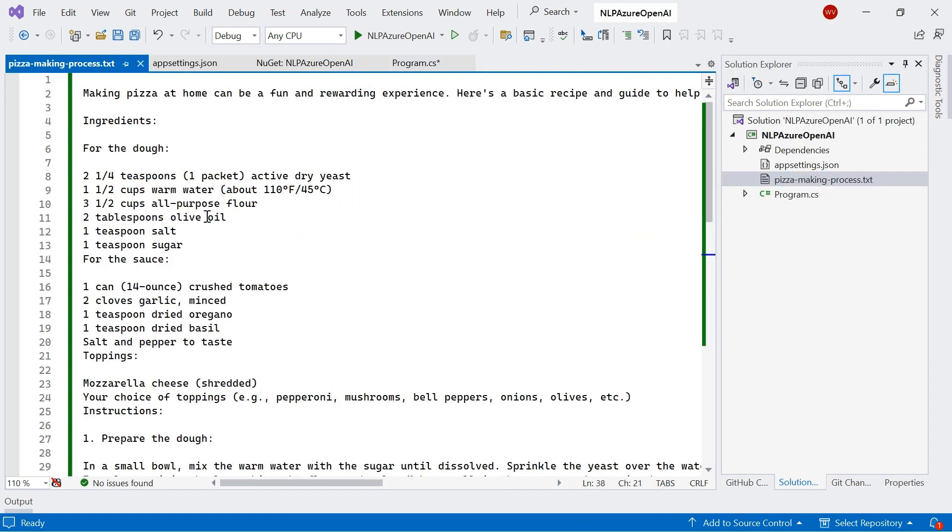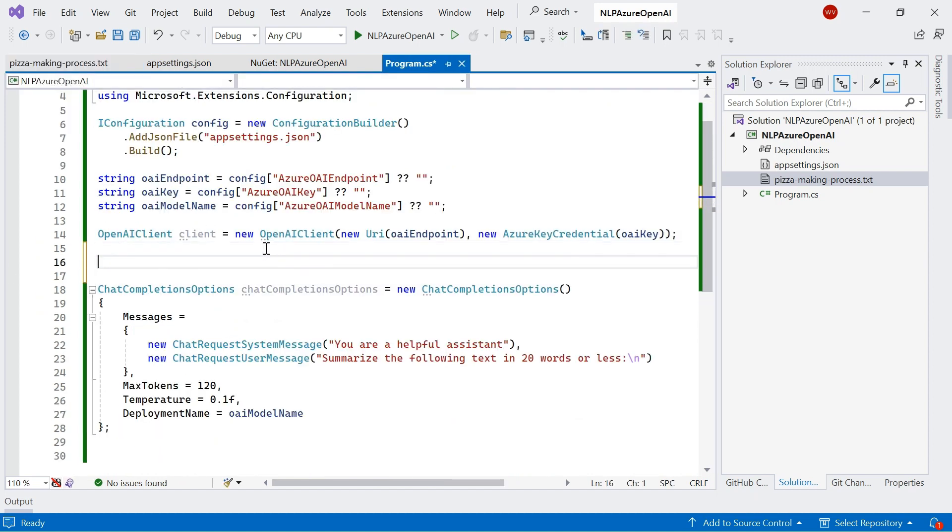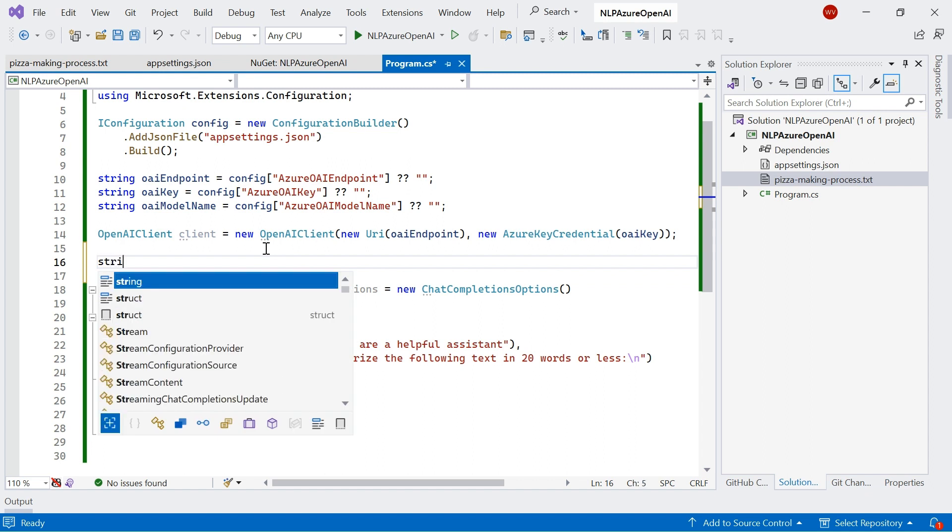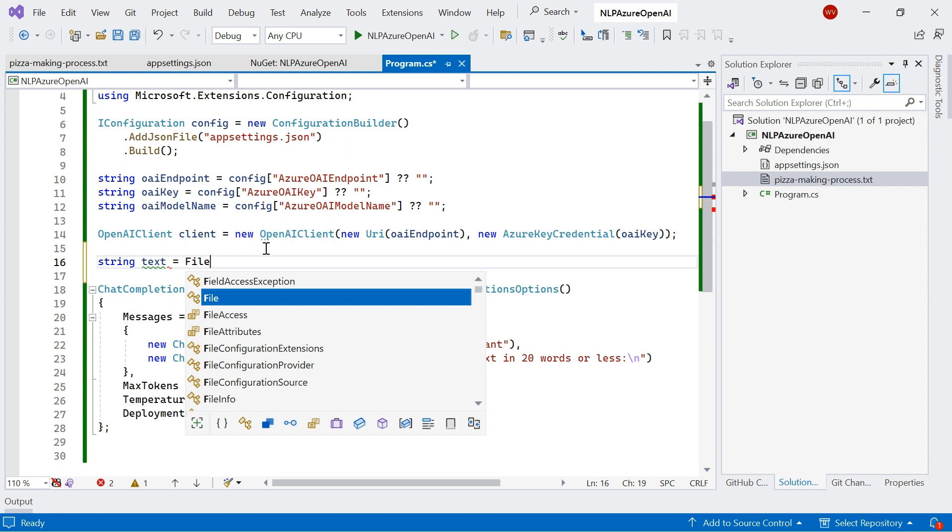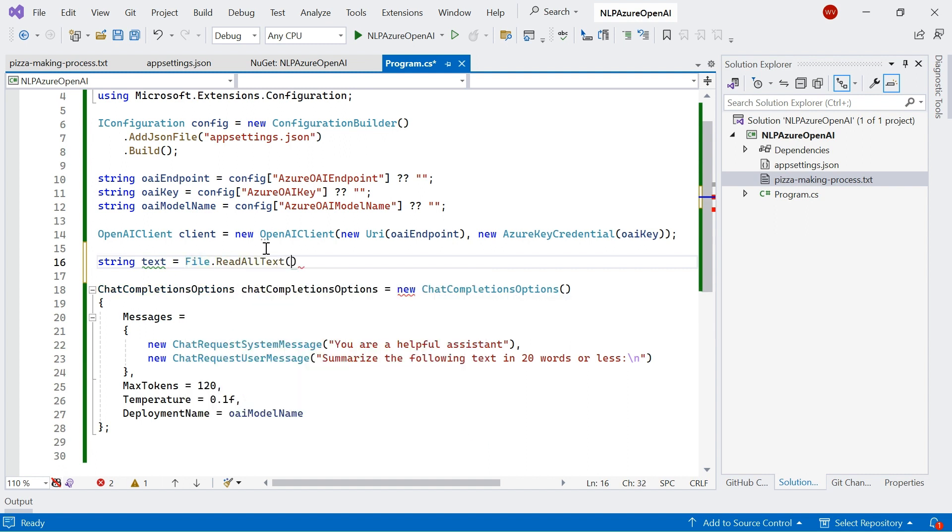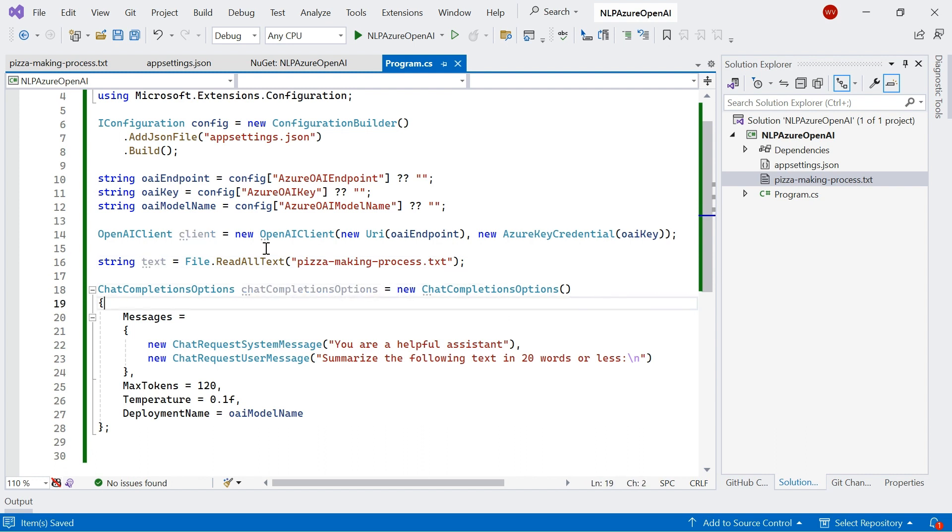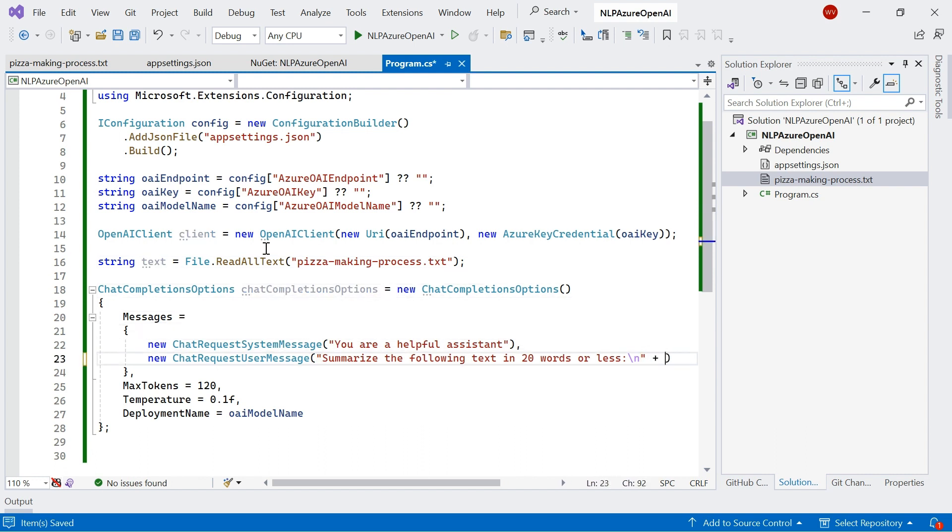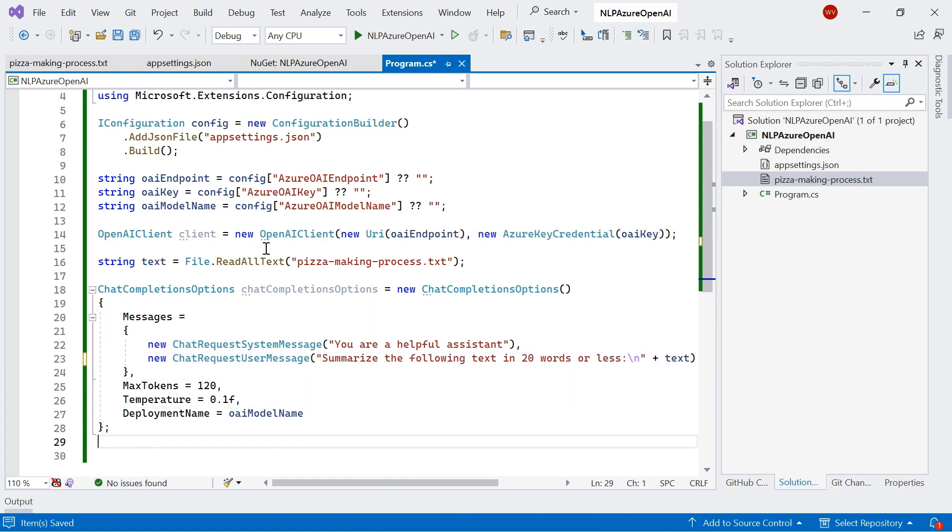So what I've got here in my solution or my project, I've got this text file that describes the process of making pizza. And what I want to do is just basically get Azure OpenAI to summarize this in 20 words or less. So what I'm going to do, I'm going to create a new variable called text. And I'm just going to read the context of this file. Super simple. So pizza making process. It's just a text file. And then pass that through to my user request. Plus text.